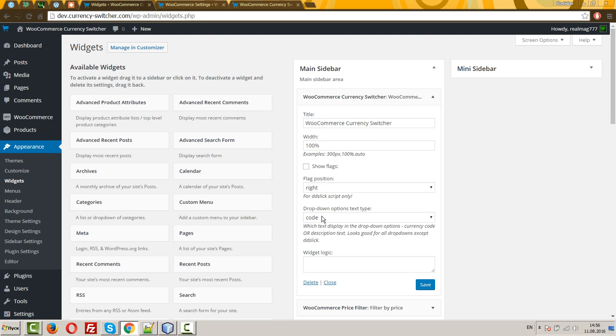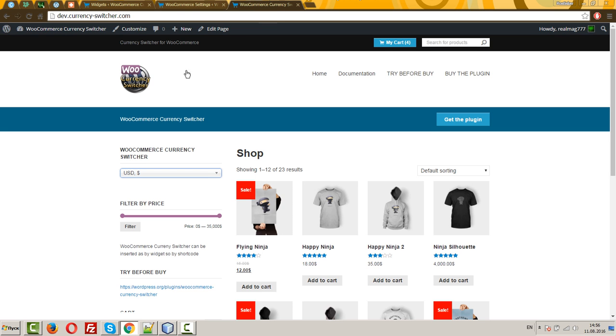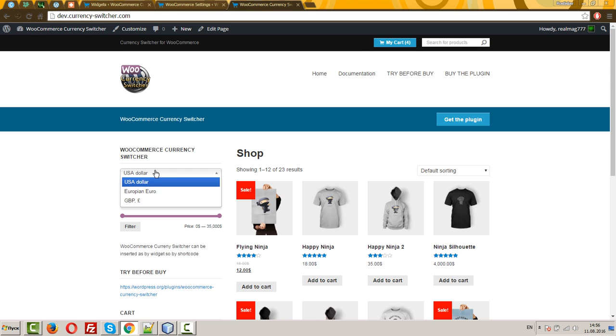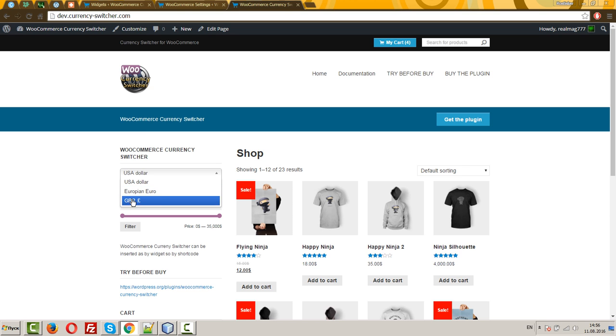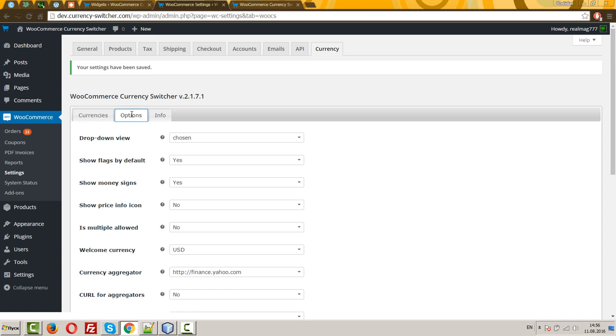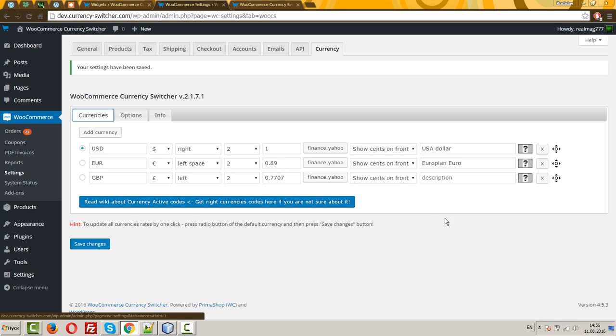We can see here currency codes with their symbols. Let's select description. Save. Refresh the page. And you will see that instead of currency codes, displayed its description. By the way, if description field is empty, as with GBP, will be displayed its code.